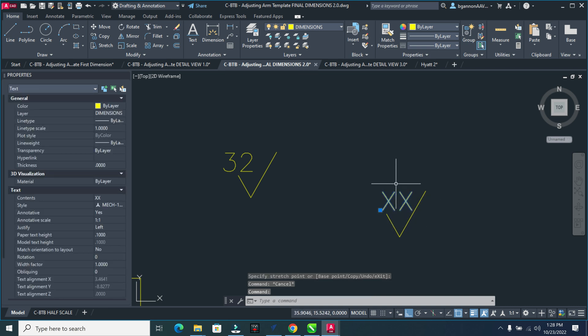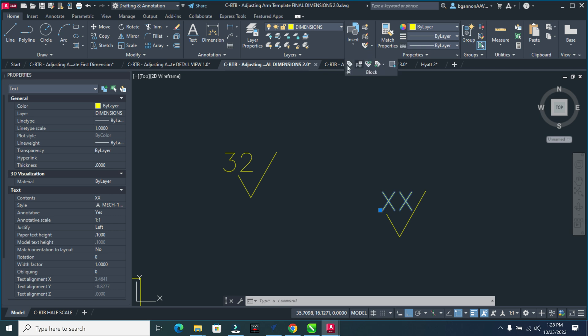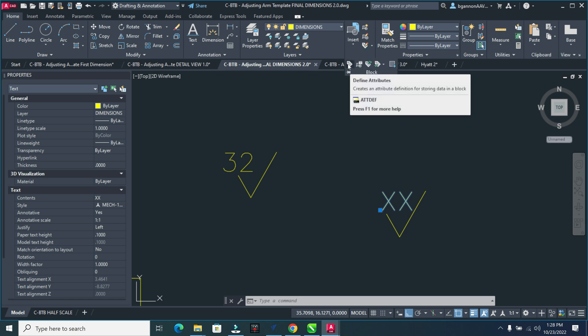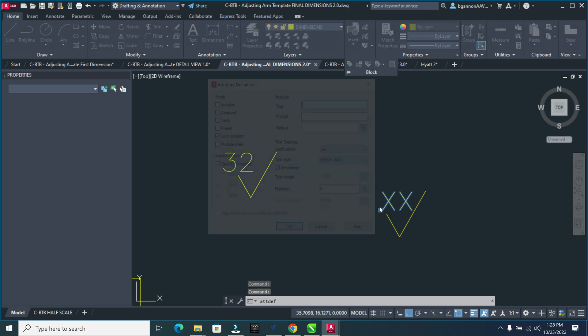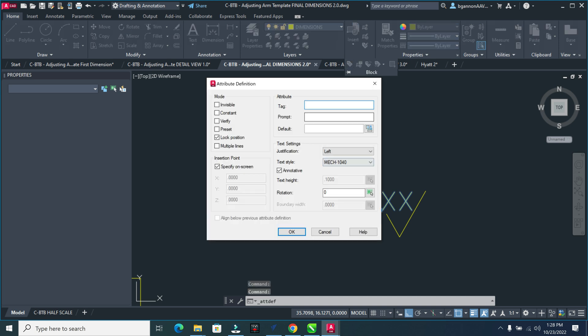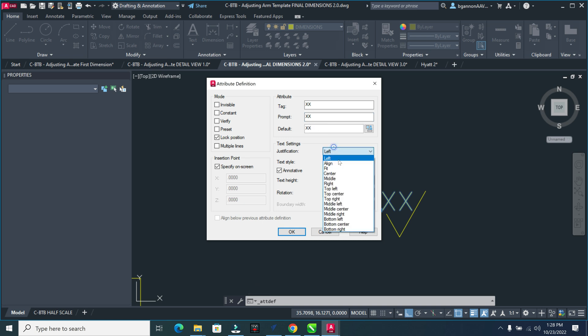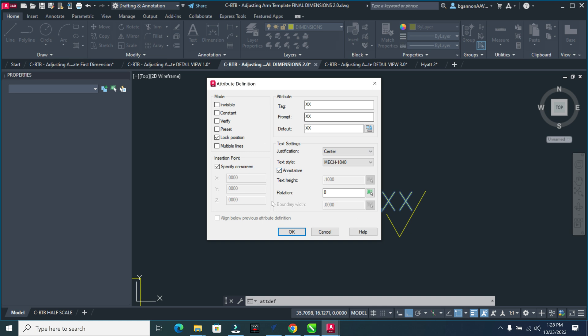Then I'm going to take my text here. We're going to create a block. So up here, under block, it's the fourth, fifth thing over on the top bar. And I'm going to go over to where it says define attributes here. And I've selected my double X there. And simply XX, XX, XX for tag, prompt, and default. And we're going to also center justify this here, and leave annotated on. Everything else is okay for now.